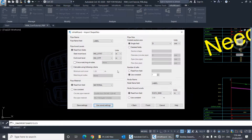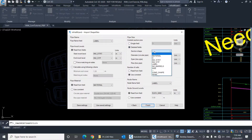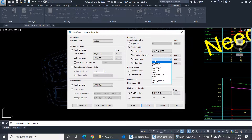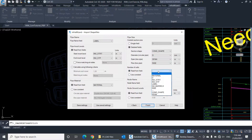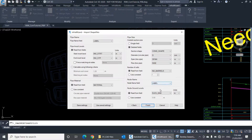Instead of importing the section size from a single field, I'll select the option Detailed Fields. I'll select the field of Section Shape. For the box section dimensions, I'll select the fields Span and Rise, and will adjust the units to be meters instead of millimeters. Now I have a field for the number of barrels, so I'll select the option Read from Field, then select the relevant field. The fields of nodes data will remain the same: Label and Ground Elevation. Then click Finish.